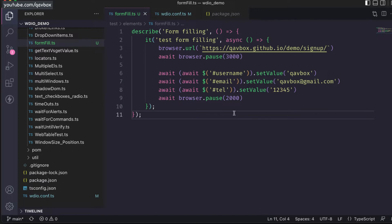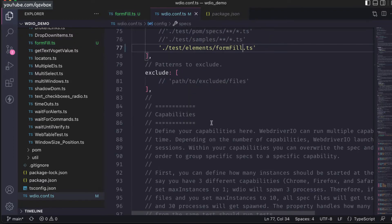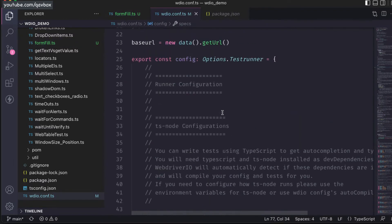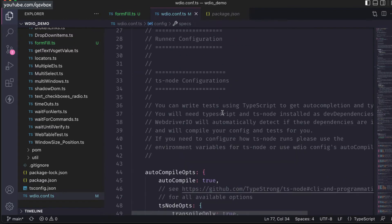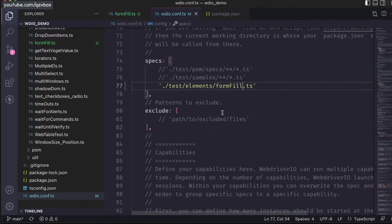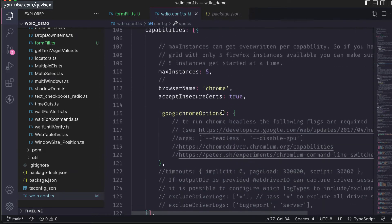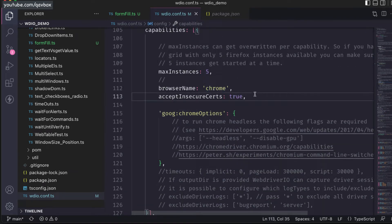So far, any test cases we are executing normally run in Chrome browser because the default browser we have set in the capabilities section is Chrome. But what if I want to run in Safari browser? How do I do that?